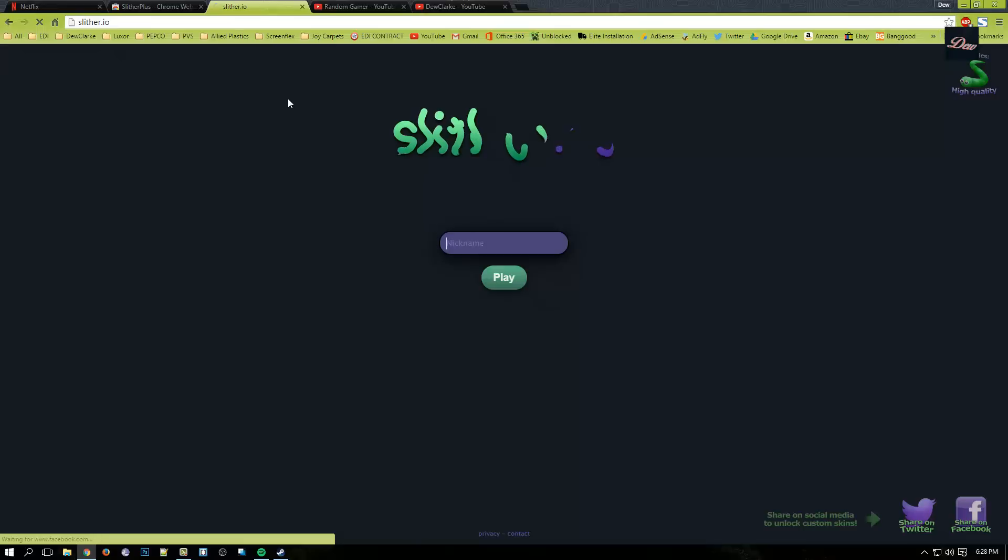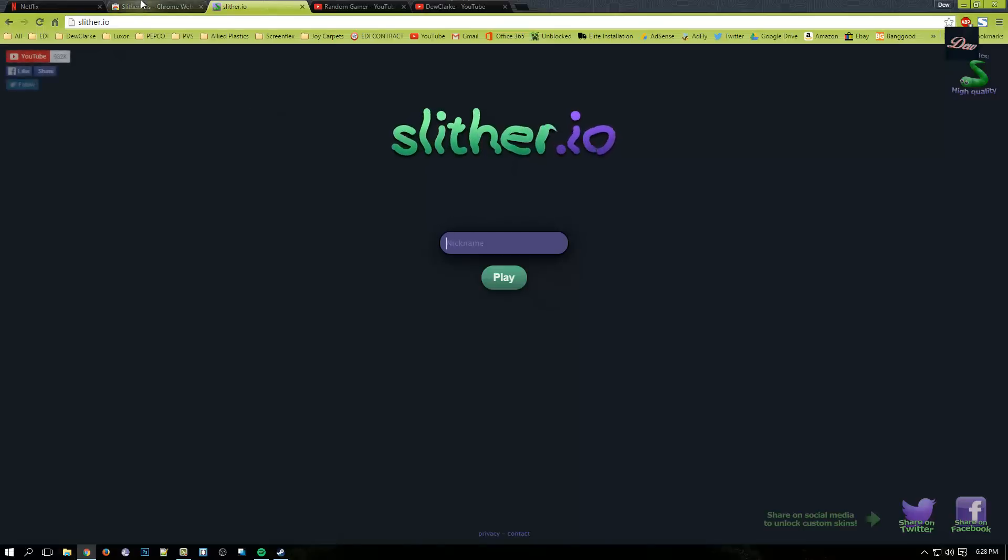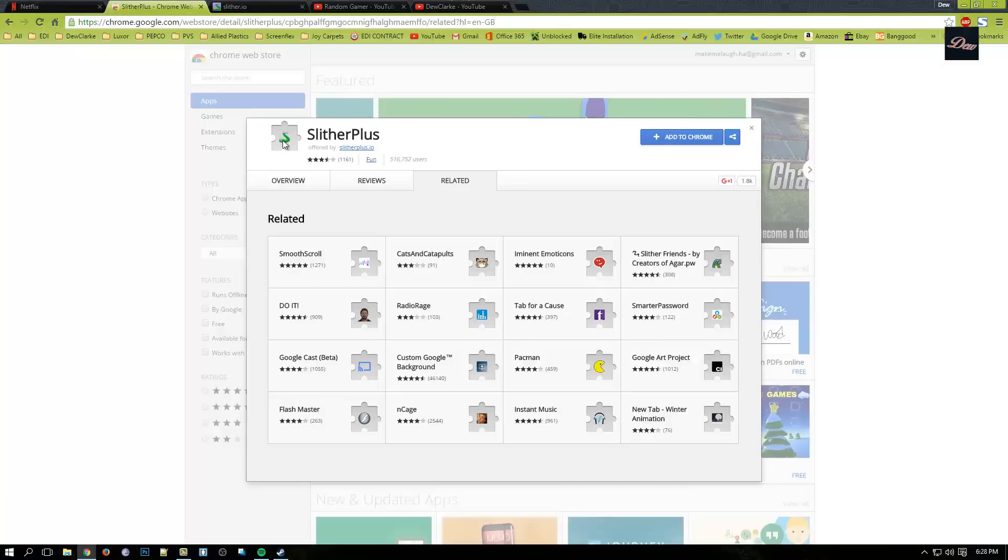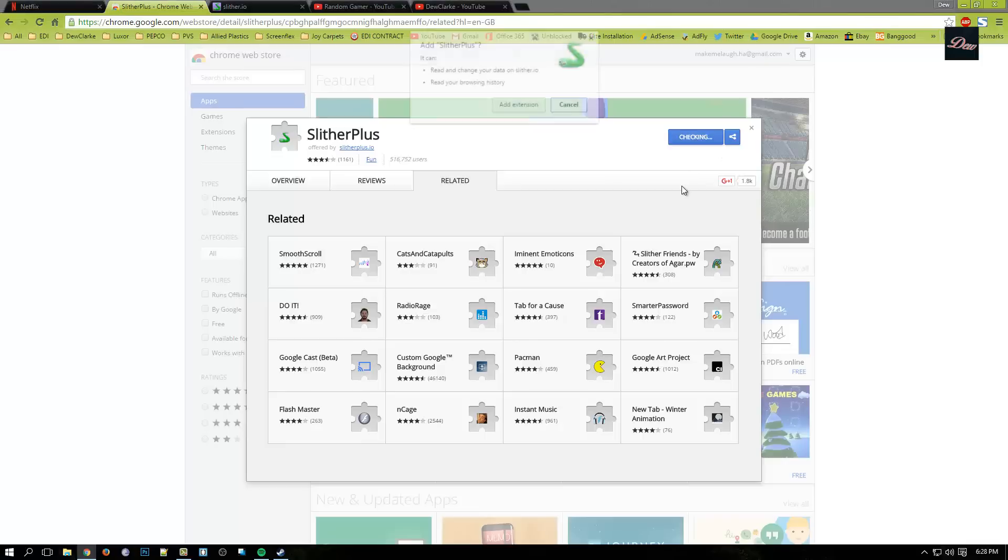So what you need to do is look in the description. There is a link right here, and you need to be using only Google Chrome because this will work on Google Chrome. Click on Add to Chrome and click Add Extension.